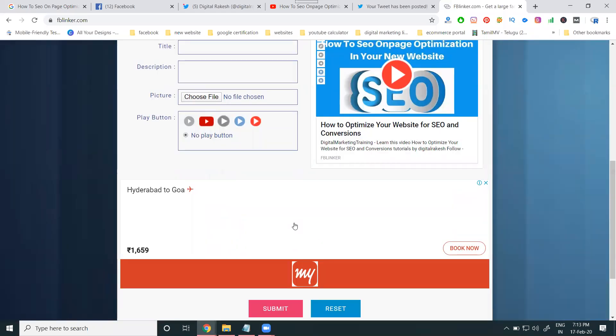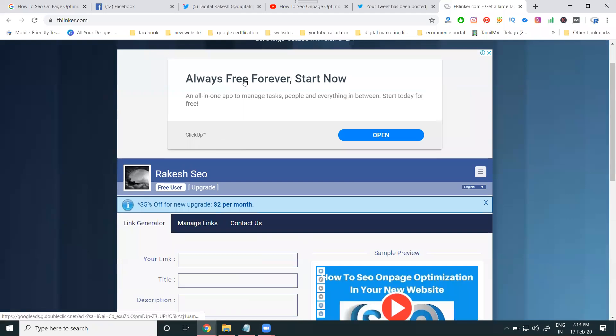So why they give the free website? From your Twitter, they give the earning from Google ads.